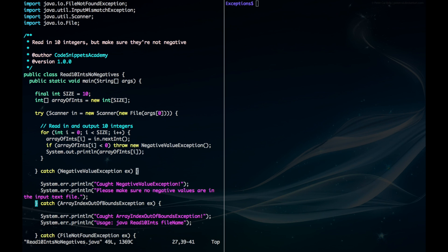And down here is my catch for that, my handler, and it gives some output messages.